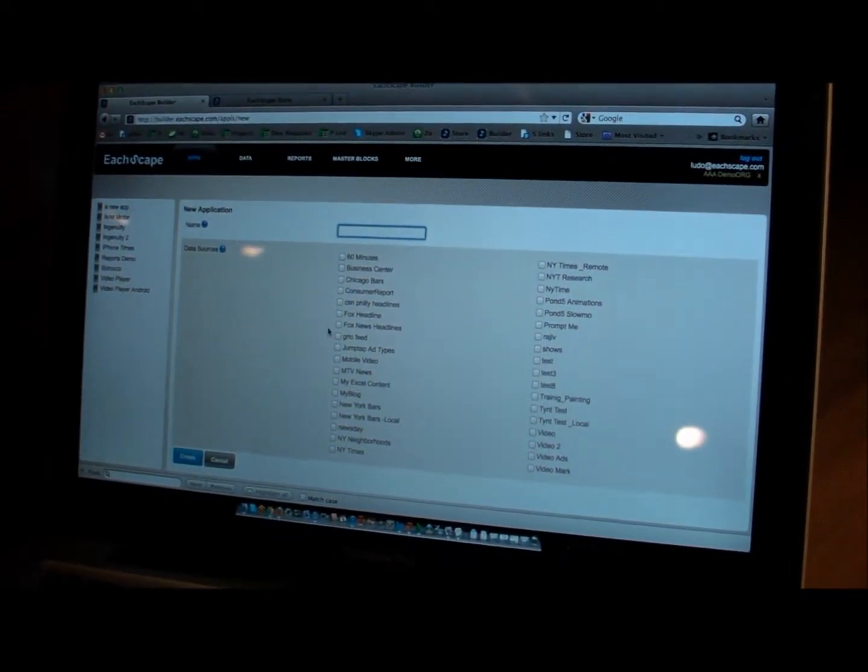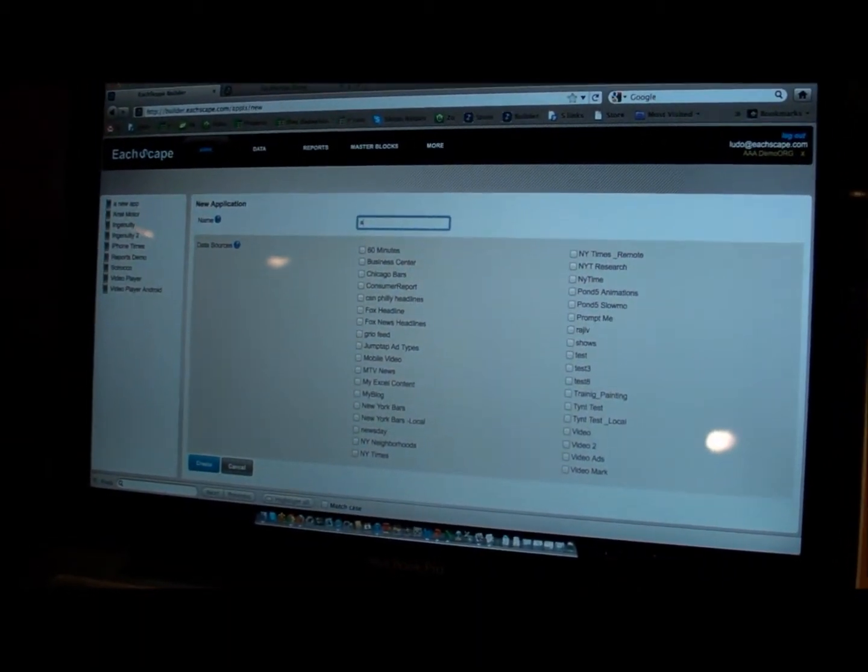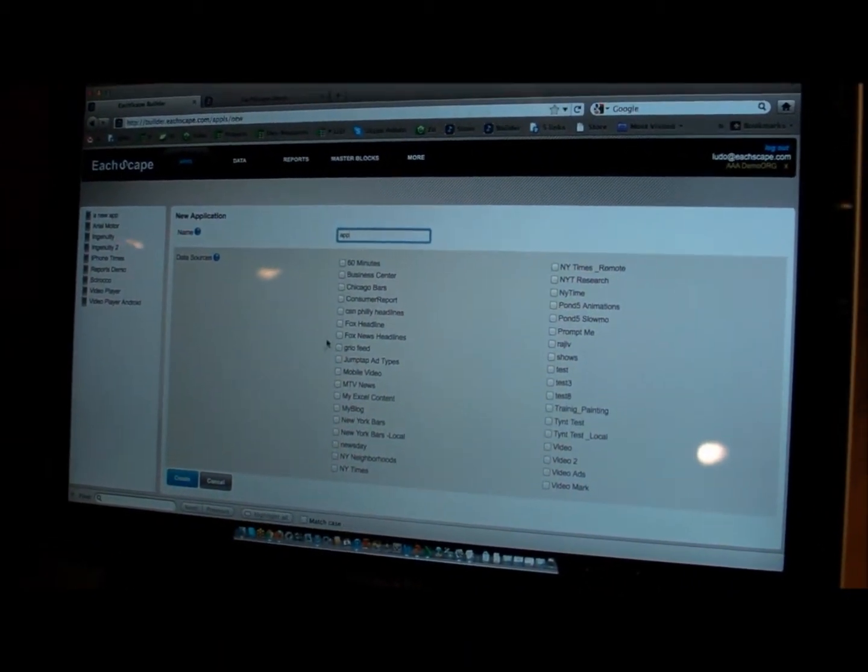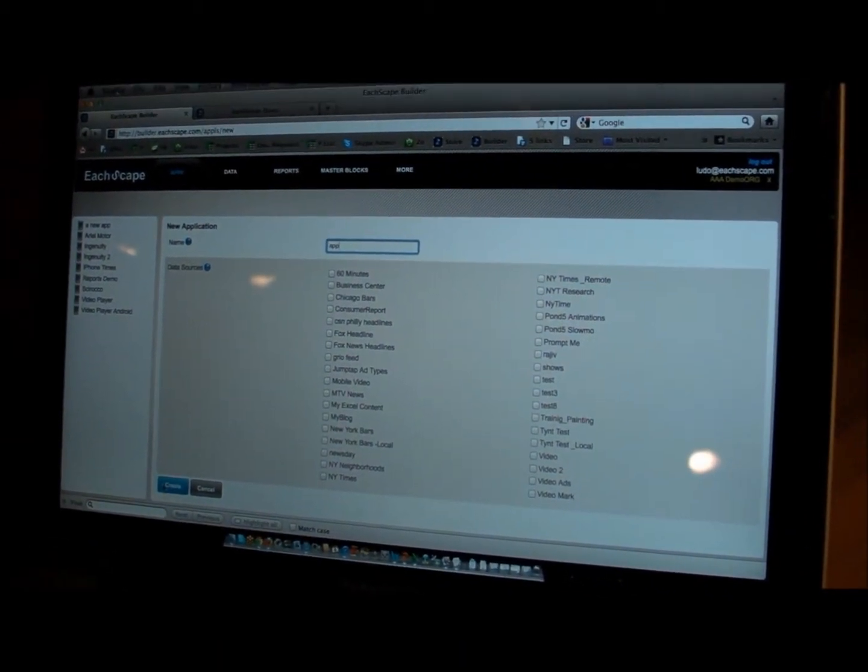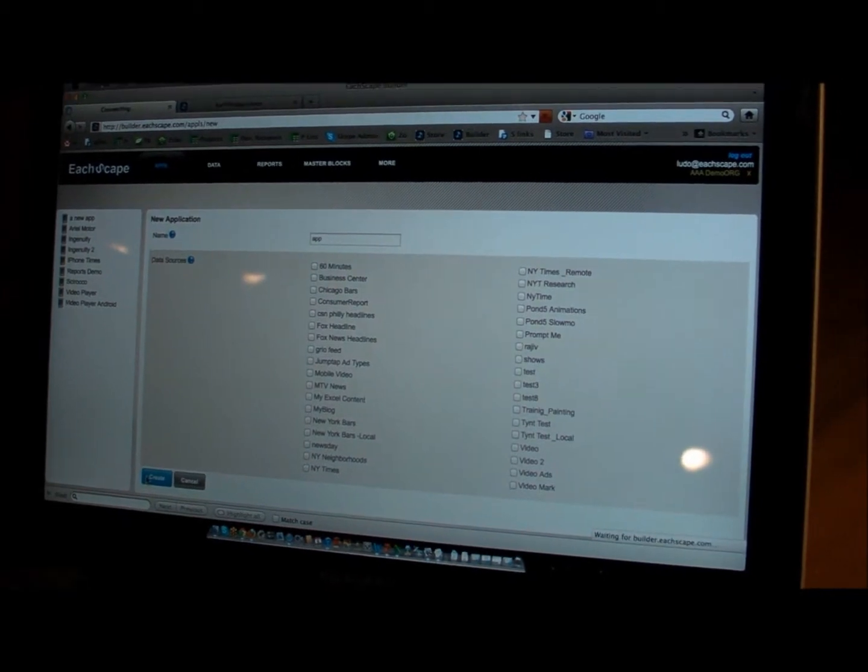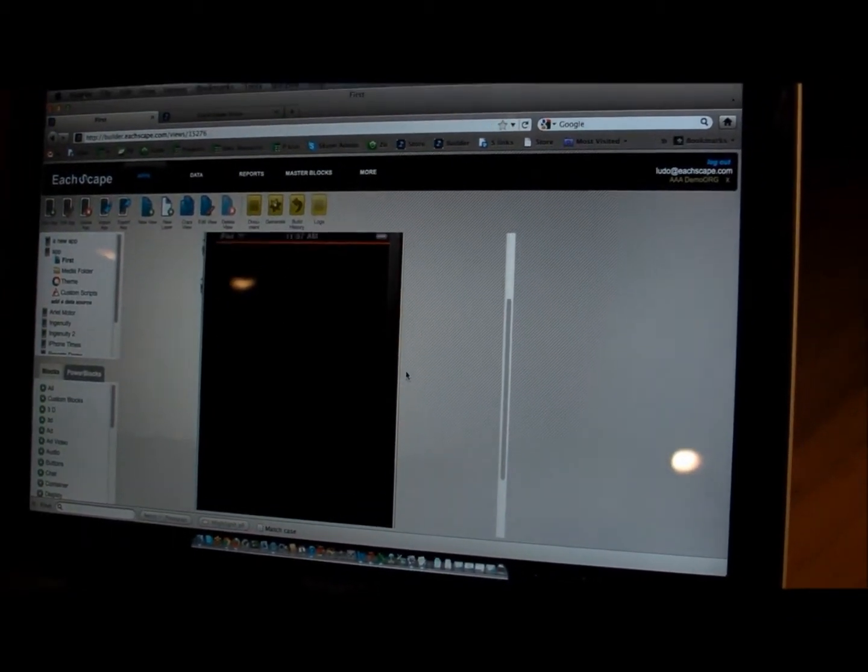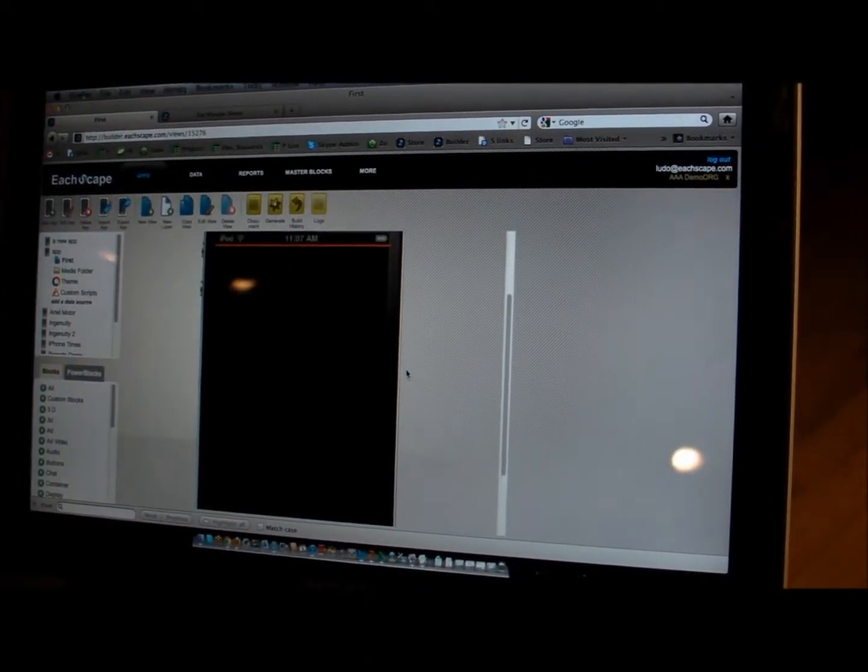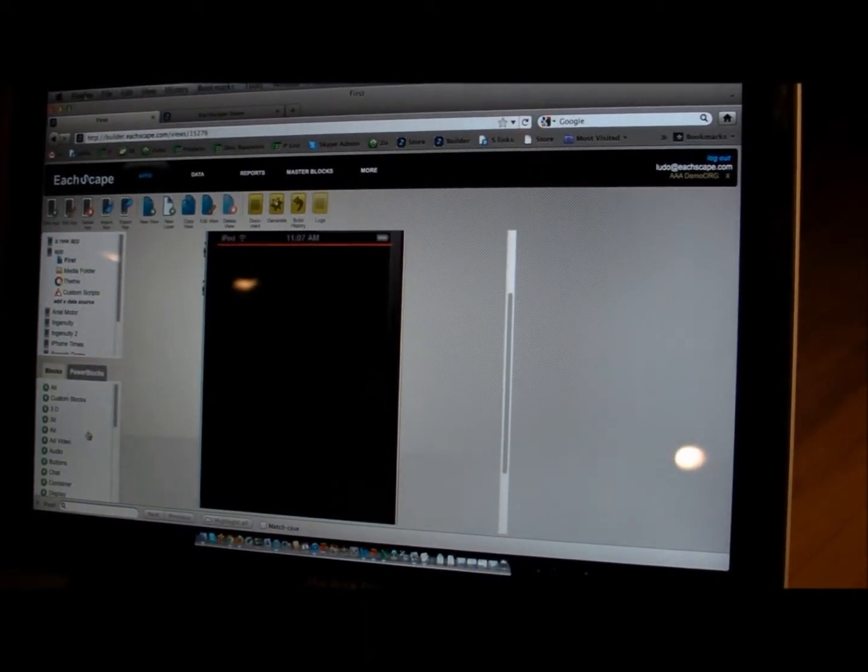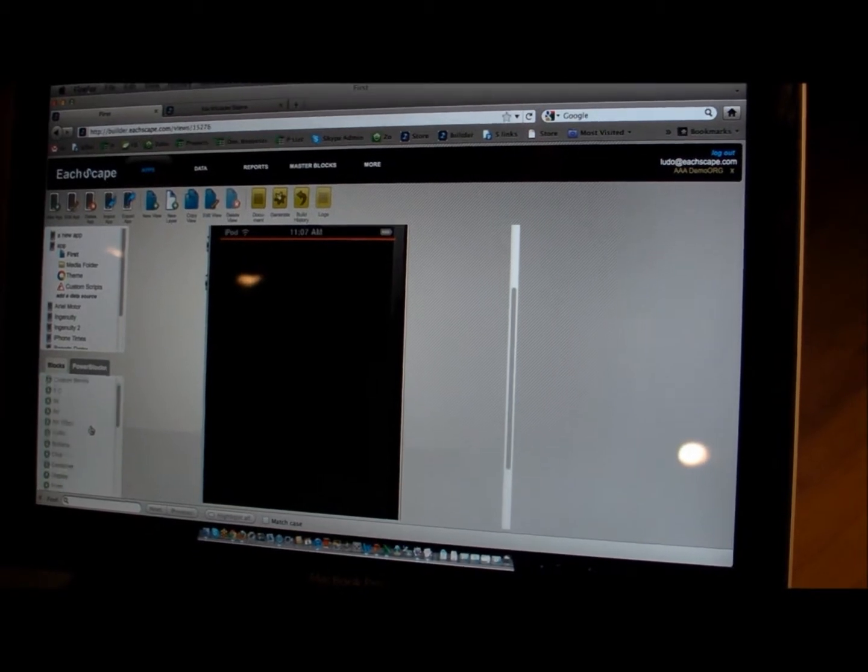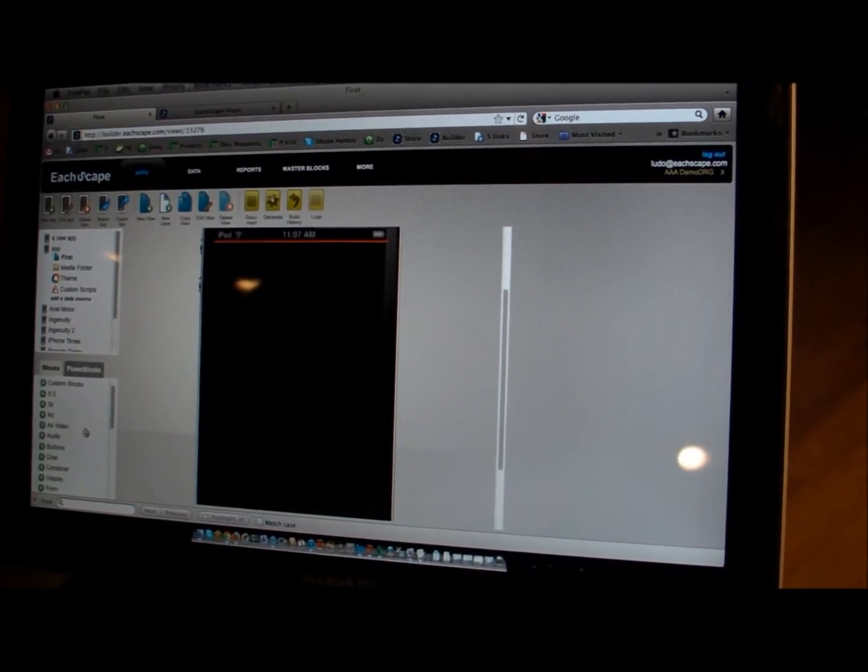So if you want to create an app, the only thing you have to enter is the name of the app, and then you push create. You start seeing the application. And as I was explaining, those are the blocks, the Legos.